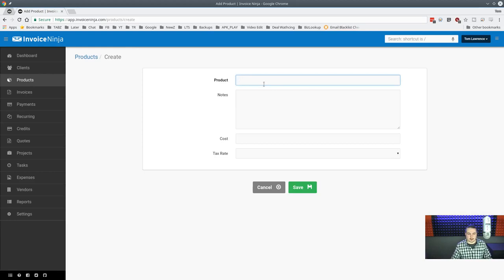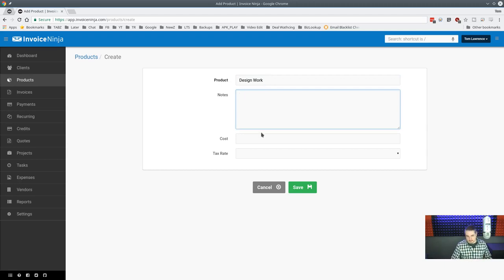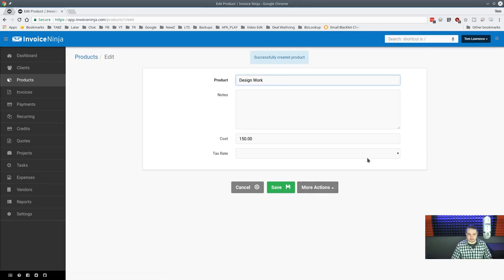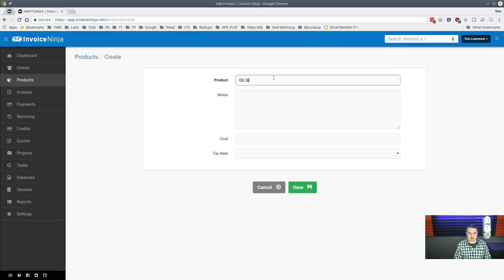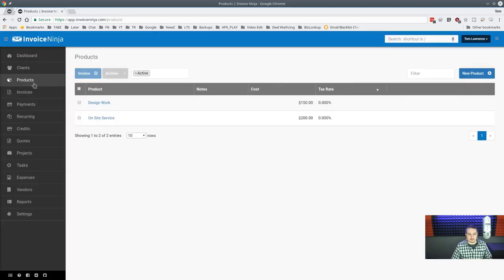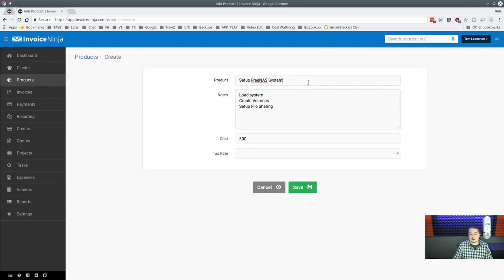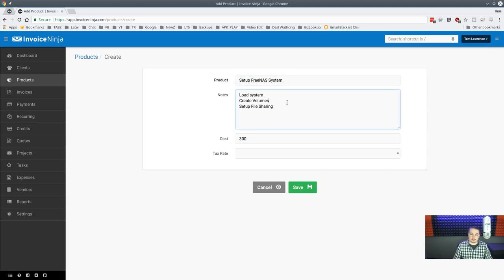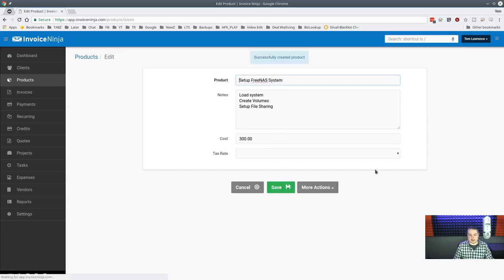Adding a product is straightforward. I'll create 'Design Work' at $150/hour with no tax, and 'On-Site Service' at $200/hour. Then I'll add a more complete product — 'Load System, Create Volumes, Set Up File Sharing' — with a description and cost. Hit save and now we have a few products to work with.